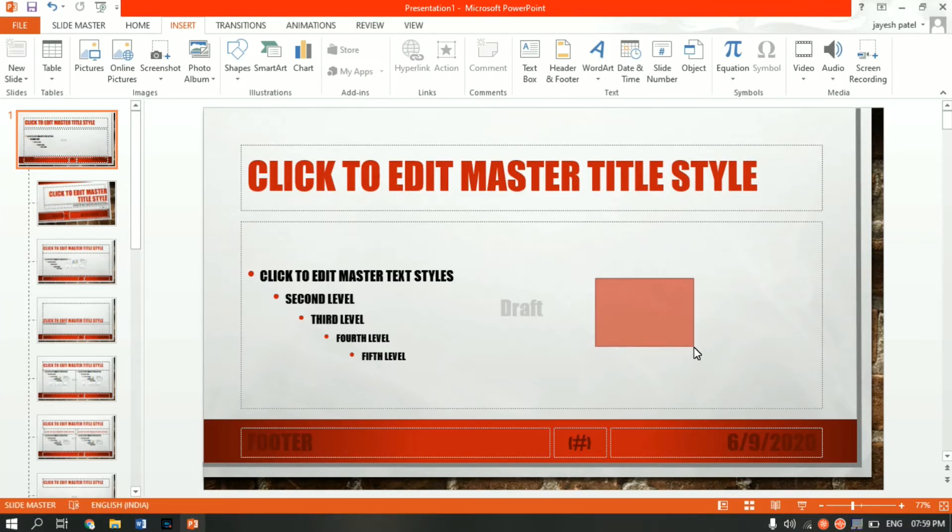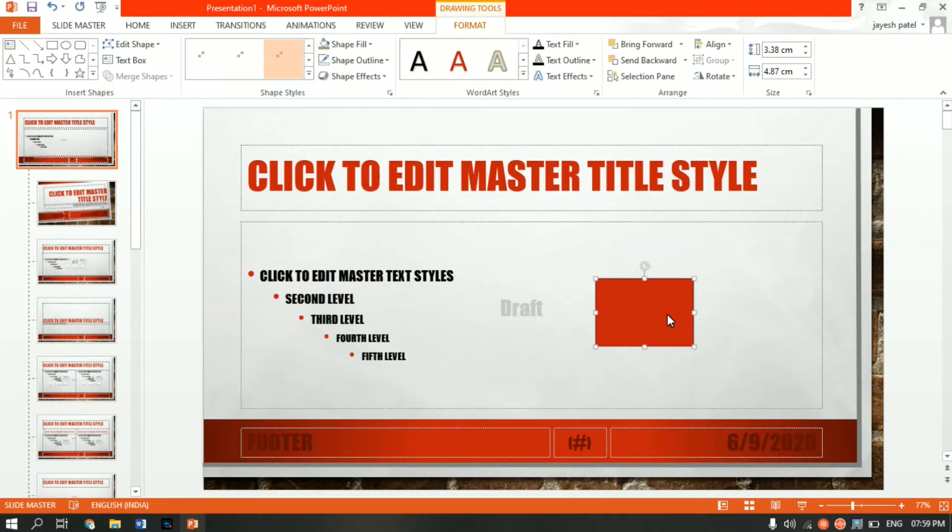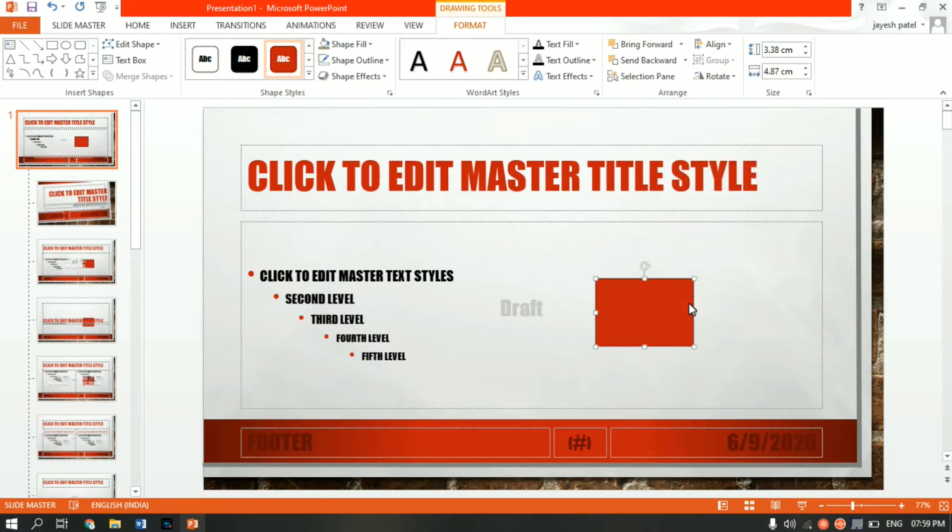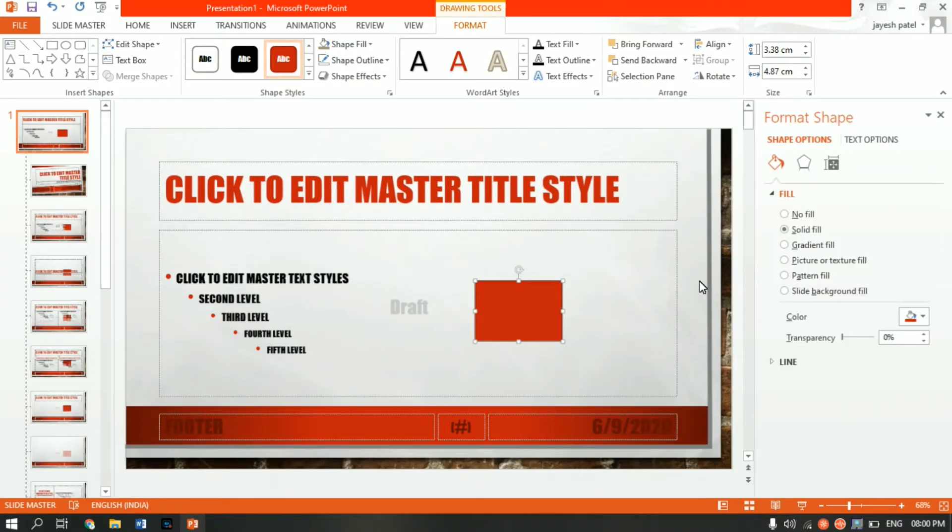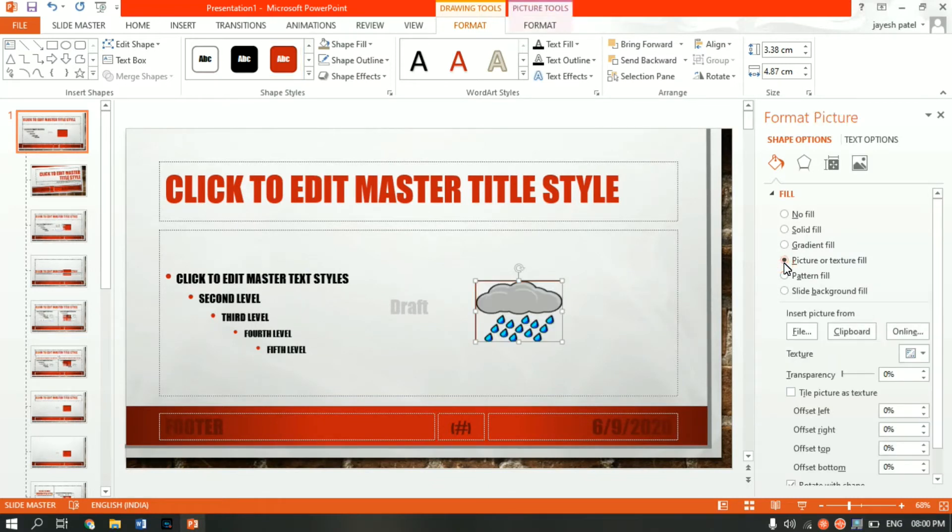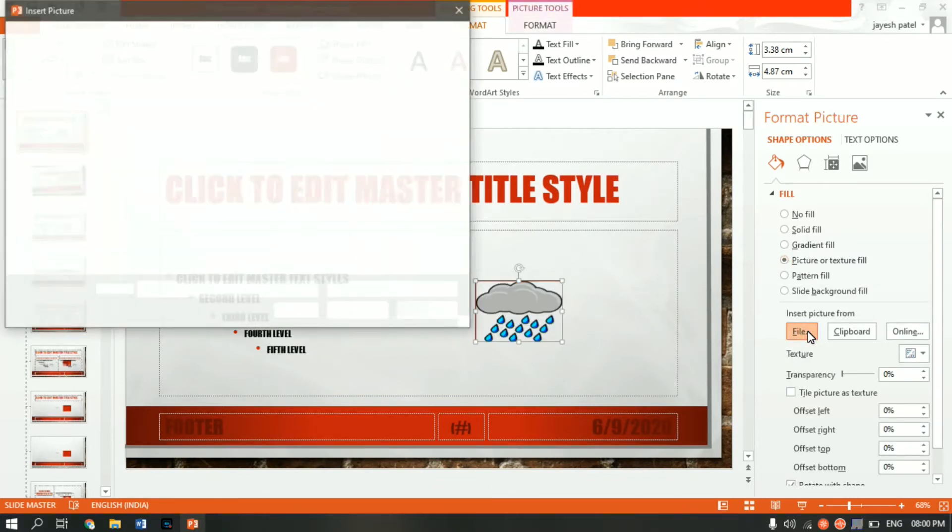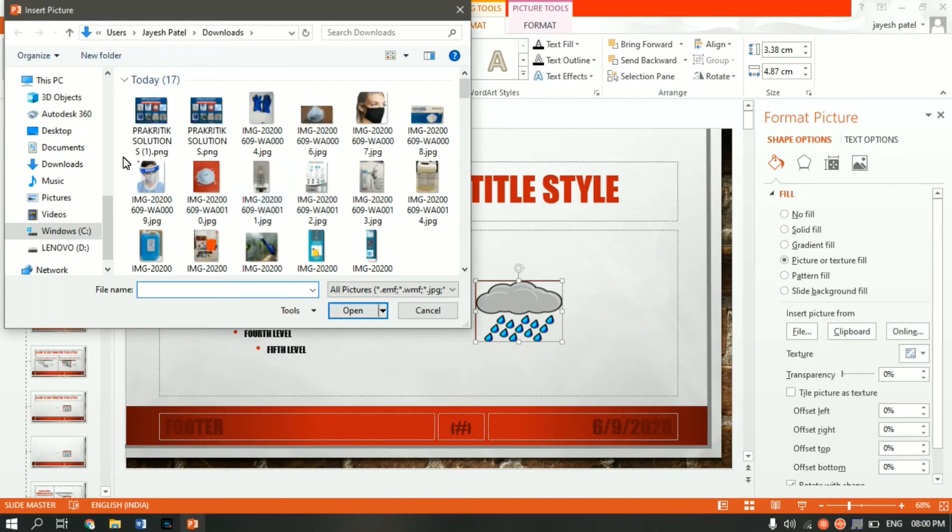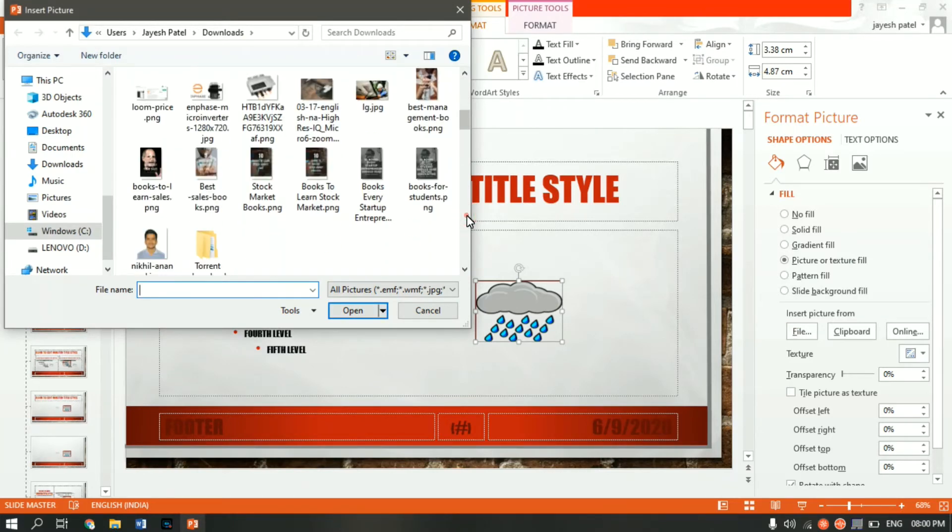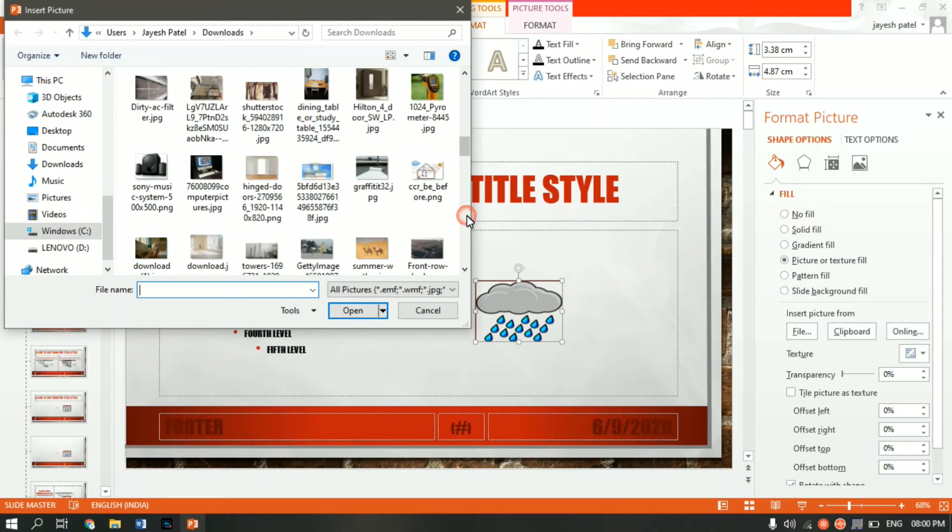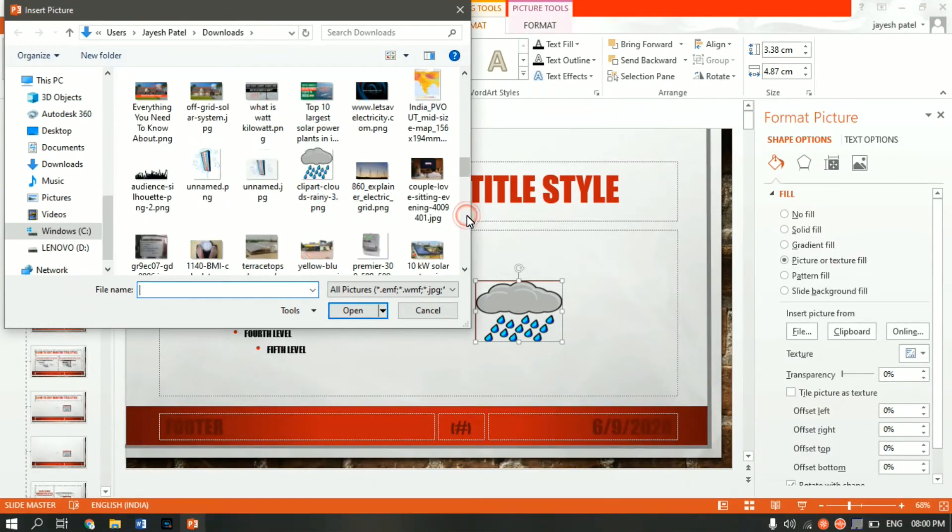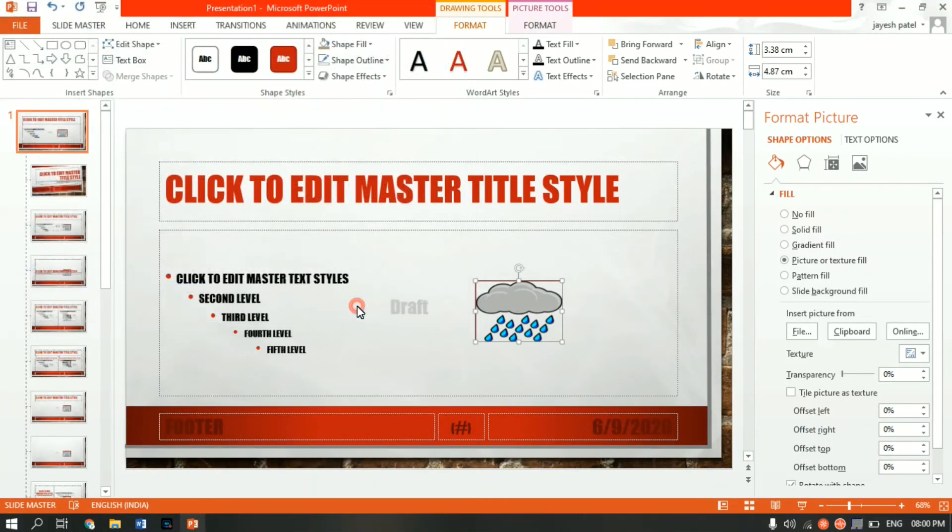Right-click on the box, select the Format Shape option. Come to the Picture or Texture Fill, and from here select the picture which you want to insert. In my case, I want to insert this picture. Click on Insert.